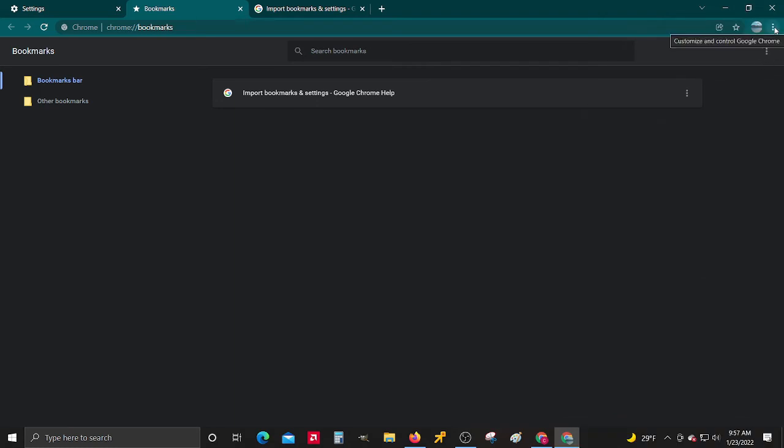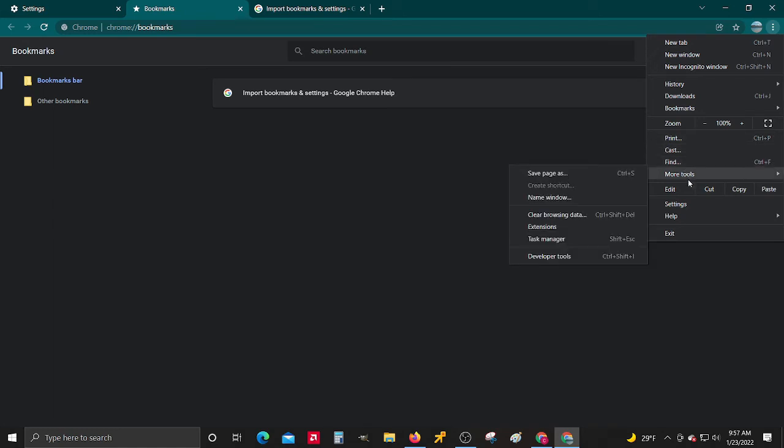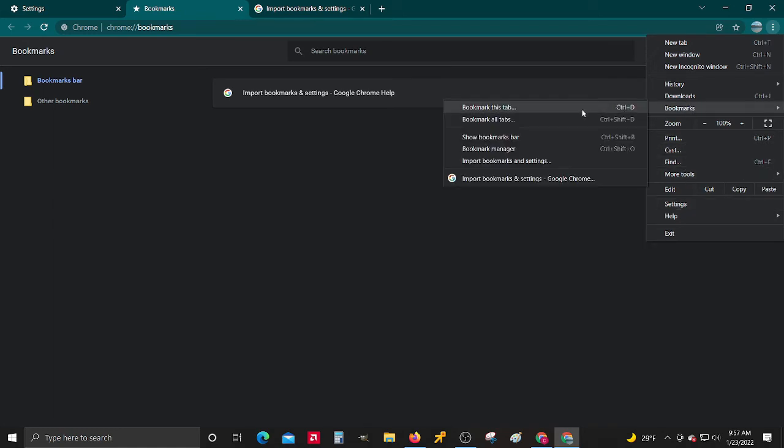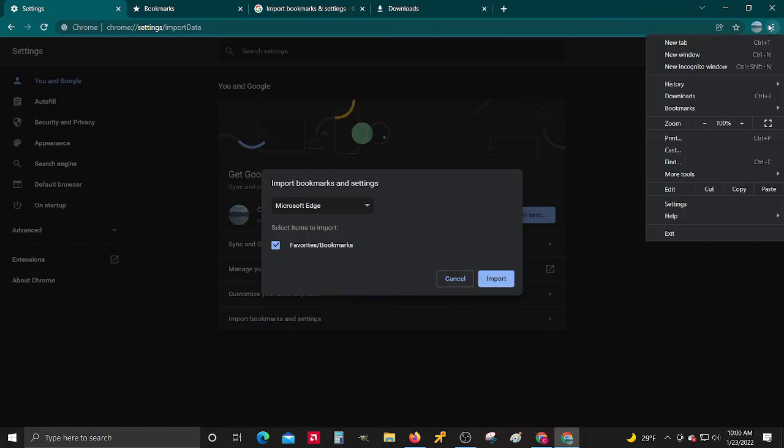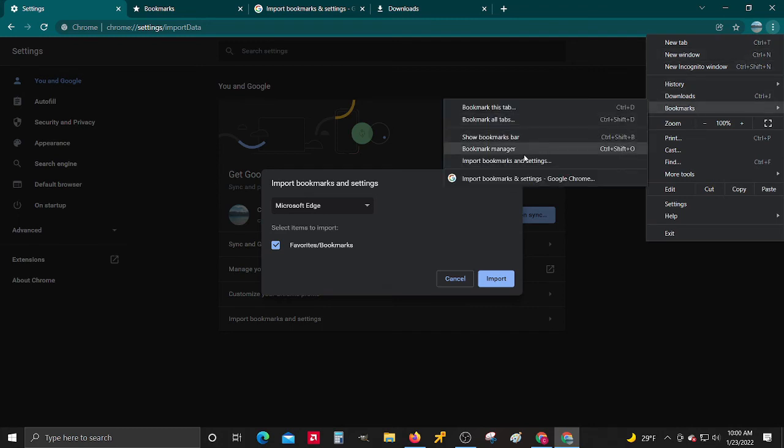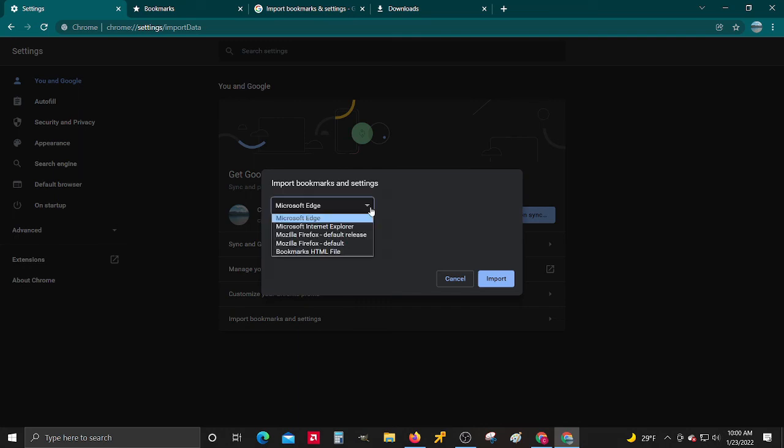Then do the same thing all over again, go to bookmarks. I left out one little part. When it's time to import, then you just go to bookmarks and import. It brings you here.